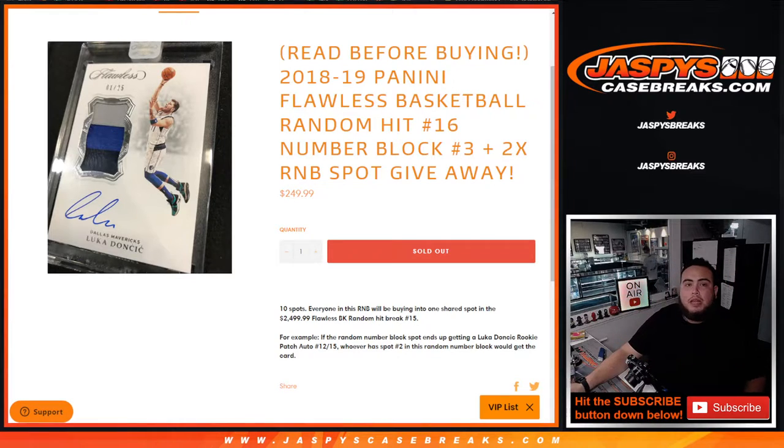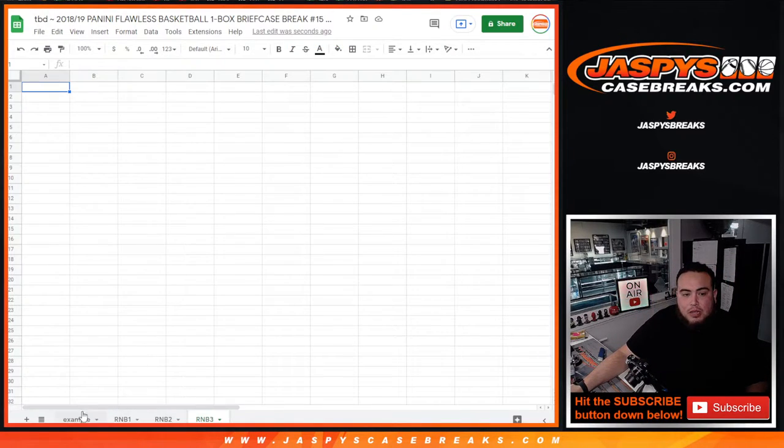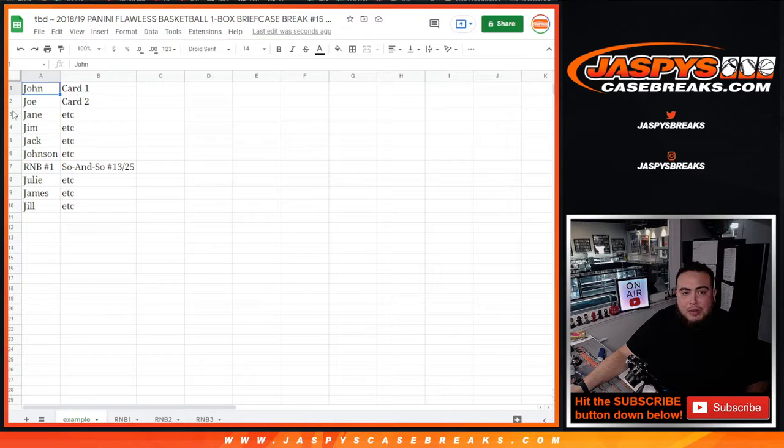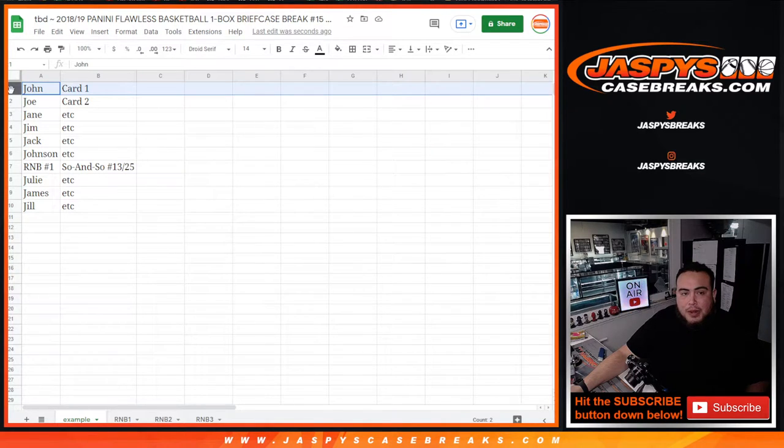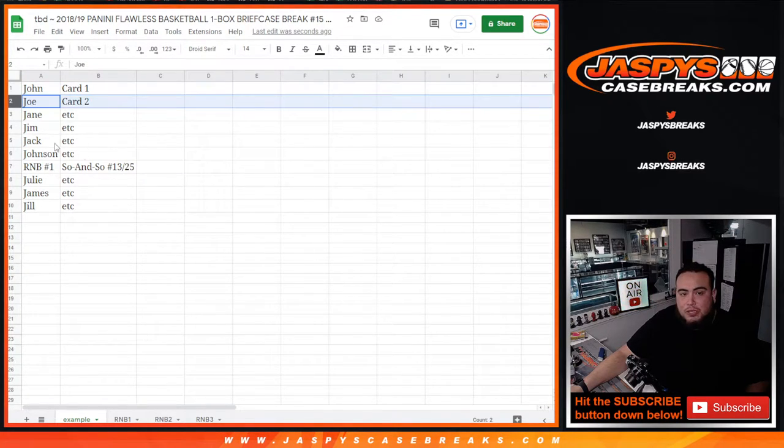So as an example, we have them here. So if John bought a spot, he's guaranteed card 1, card 2, etc. But for Random Number Block, let's say this was number 3, right?